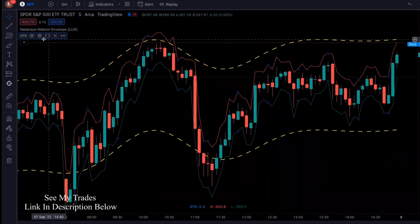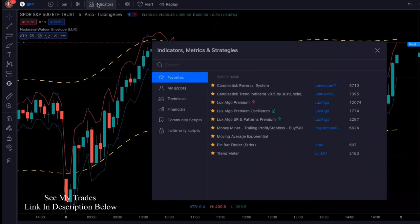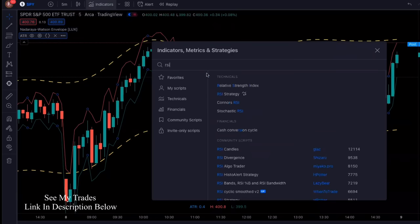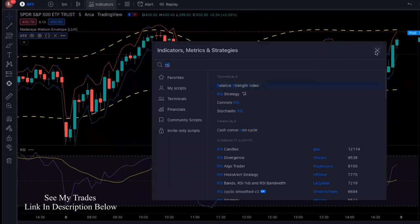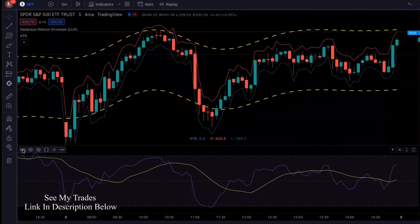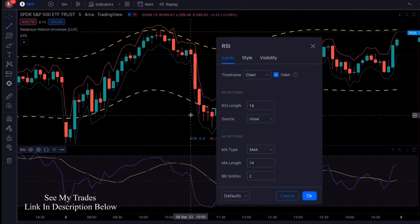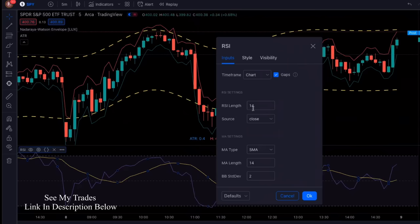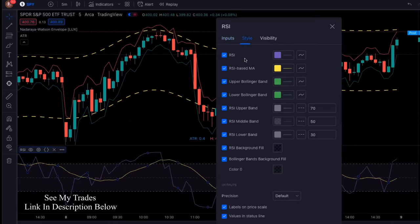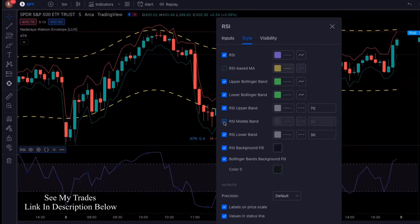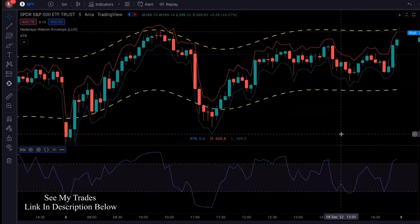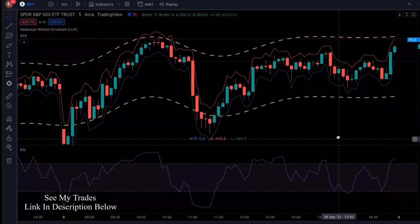The third free indicator we're going to add is the RSI, the Relative Strength Index. Go ahead and add that, and then go into the settings for the RSI as well. Change the RSI length to 5 — so instead of 14, we're going to use 5. In Styles, we're going to remove the RSI-based MA and also get rid of the middle band. Now our setup is complete — this is what our chart is going to look like.